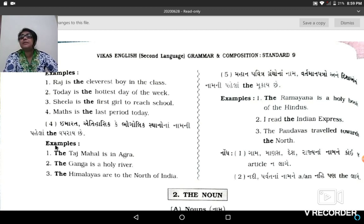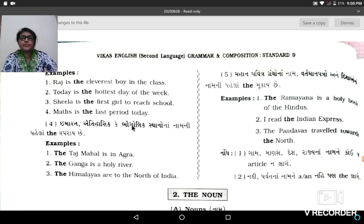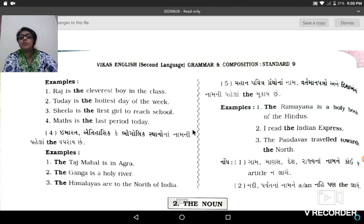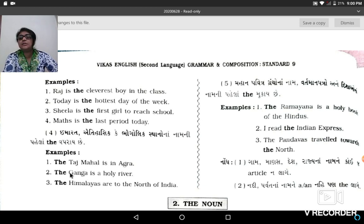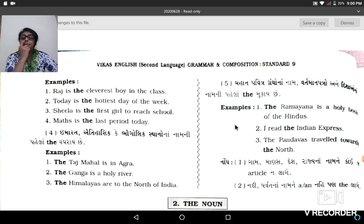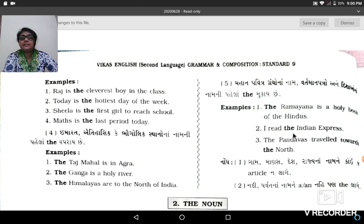Historical and geographical names also take the article 'The' before them. Historical and geographical means certain well-known fixed names. For example: The Taj Mahal is in Agra, the Ganga is a holy river, and the Himalayas are to the north of India. The Ramayana is a holy book of the Hindus. I read the Indian Express.